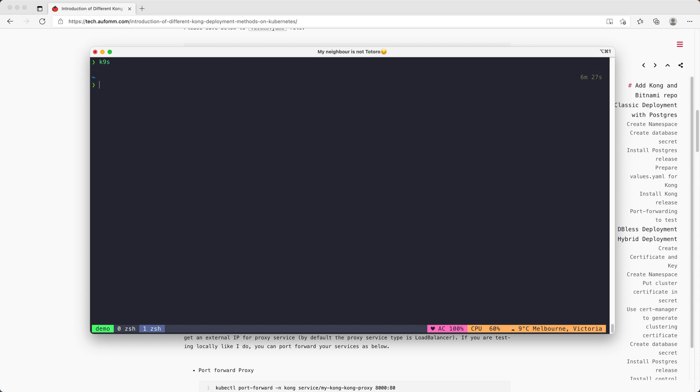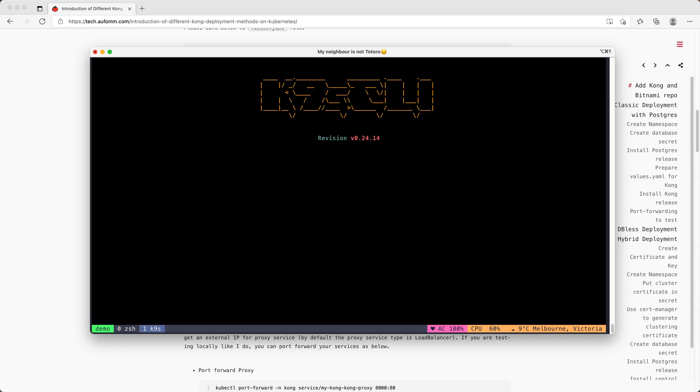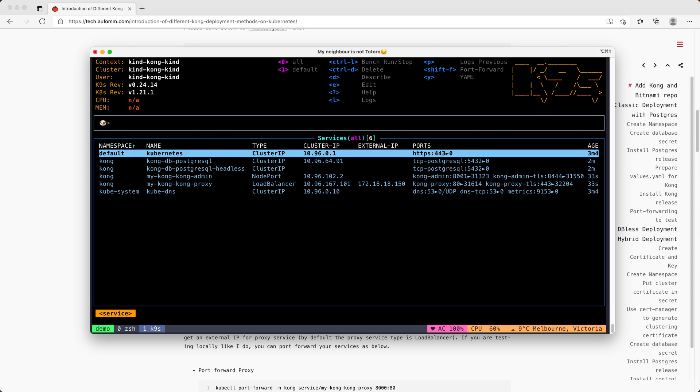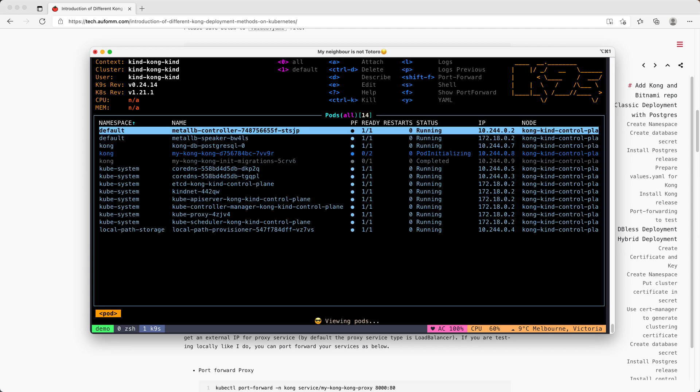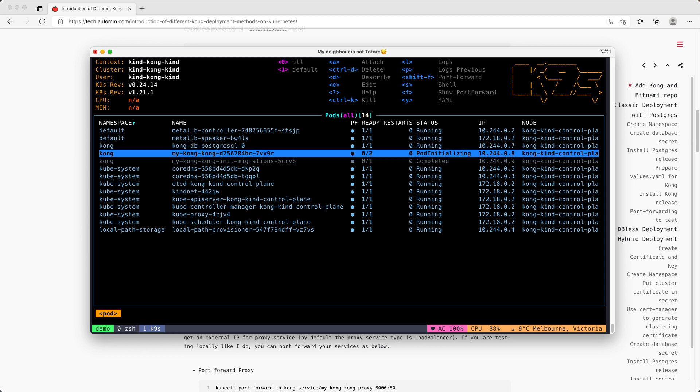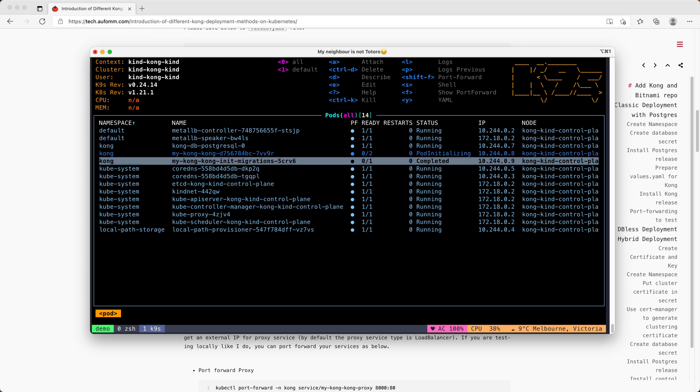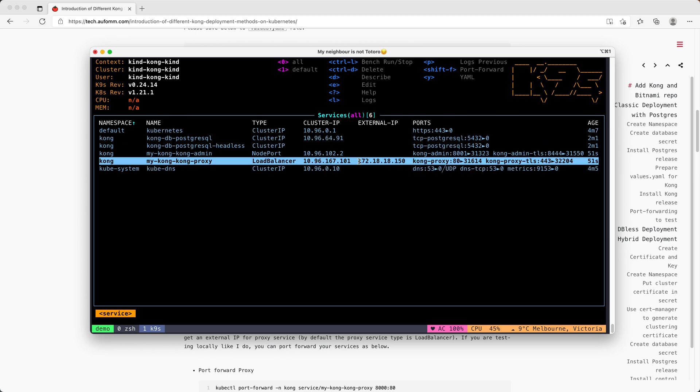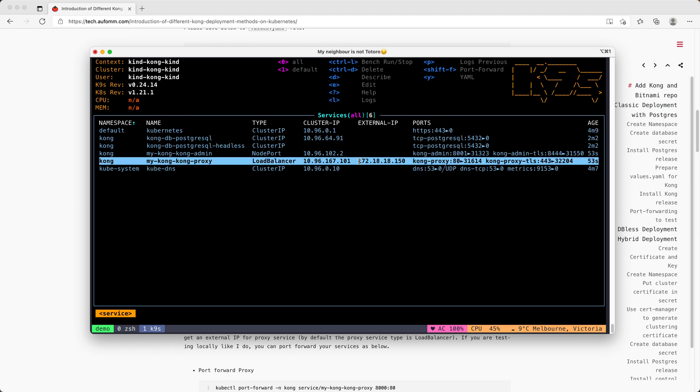I'm going to use K9s as a monitoring tool. We can see this is our database release. Same as Docker, Kong needs to do a database migration first, and after that, it will start. Because I've got a Metal LB in the cluster, it will assign an external IP address to Kong proxy.